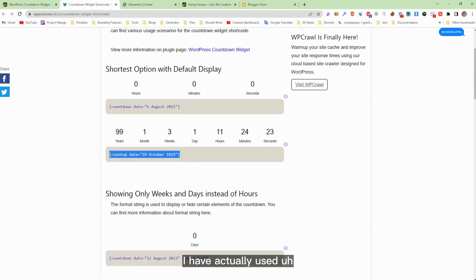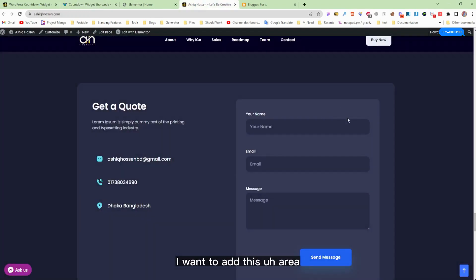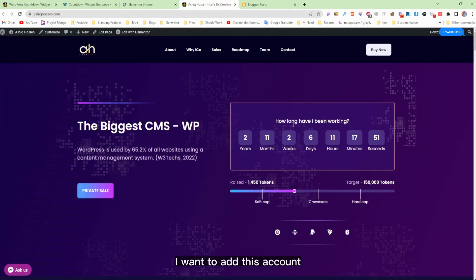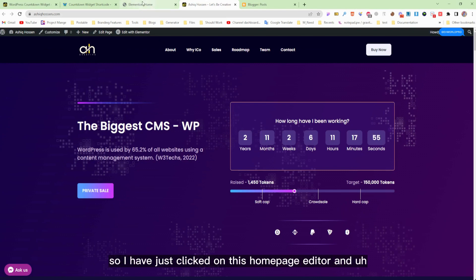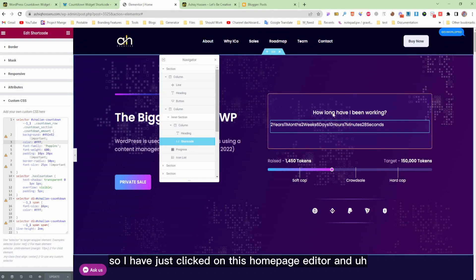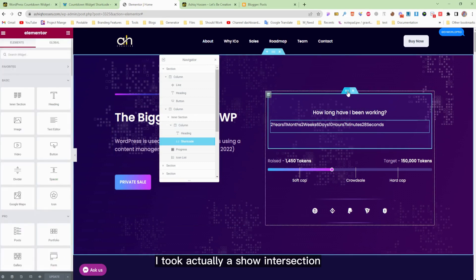Paste the shortcode into your desired destination. I have used this shortcode to add a count-up timer on my home page, so I clicked on the home page editor and came here.